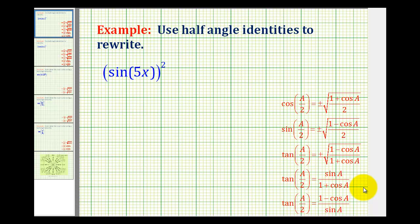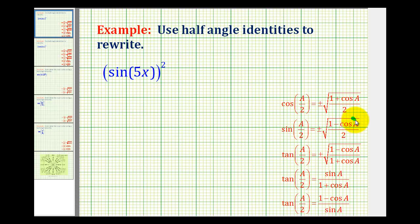In these next two examples, we're asked to rewrite a trig expression using a half-angle identity. Here we have sine of five x raised to the second power, so we'll be applying the half-angle identity for sine.